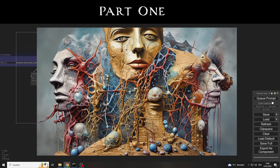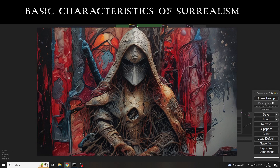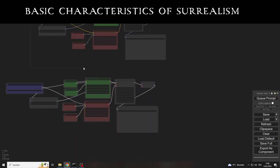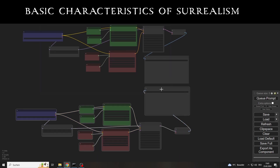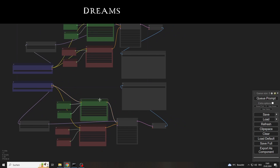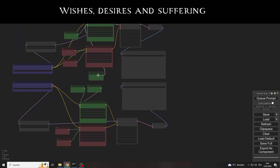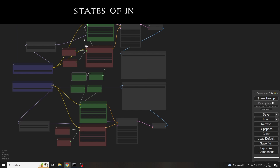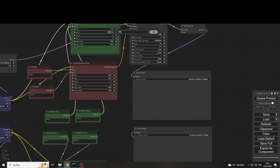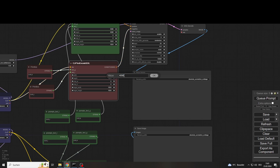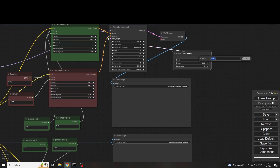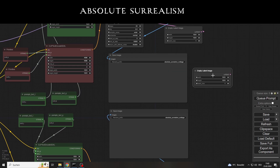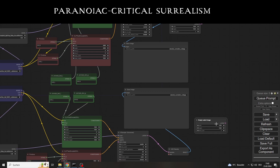Part 1. As we all know, all art movements have their own characteristics. For example, and the video will be about this art movement, these terms are attributed to surrealism: the unreal and the supernatural, dreams and visions, wishes, desires and suffering, and my favourite, states of intoxication. And general knowledge, which is a public good and may be used by everyone, also includes the fact that surrealism is divided into two different schools: absolute surrealism, or abstract surrealism, and paranoiac critical surrealism.